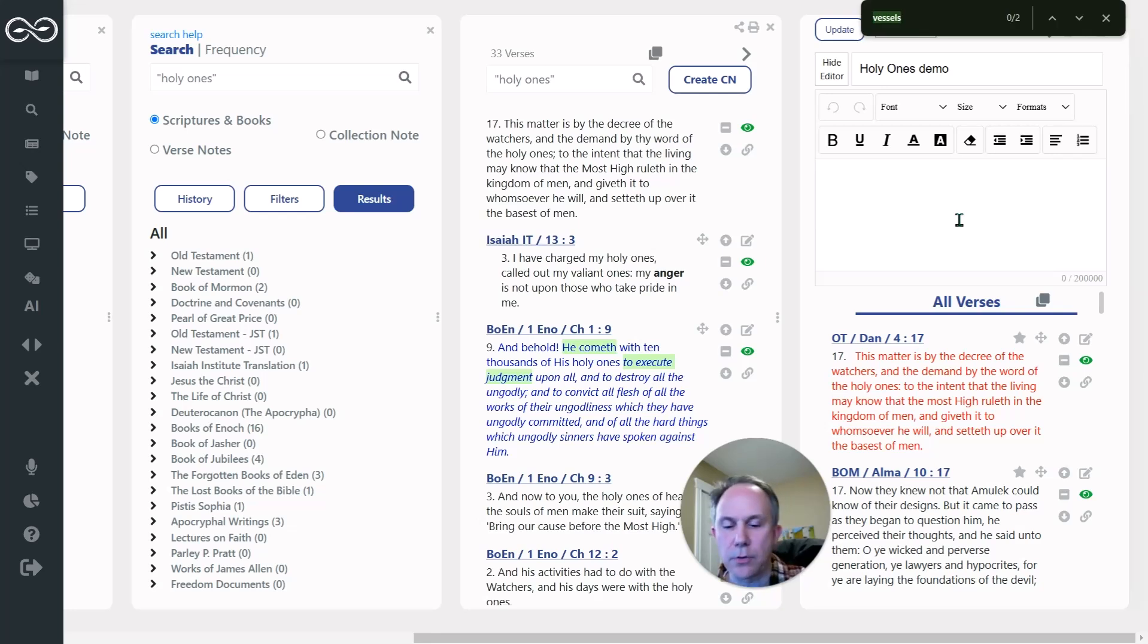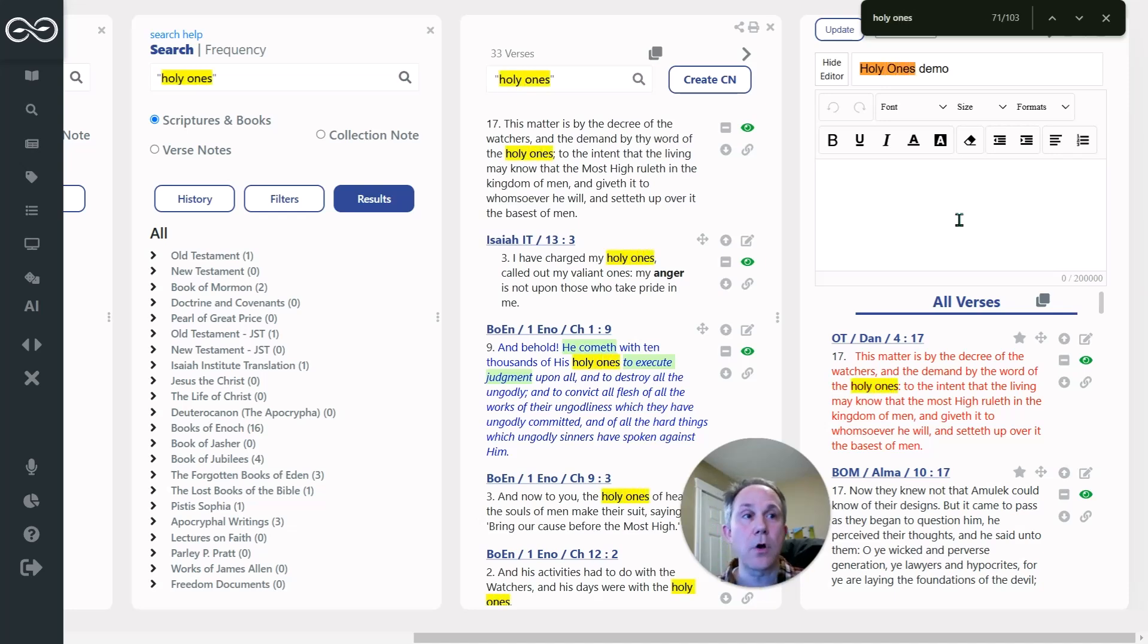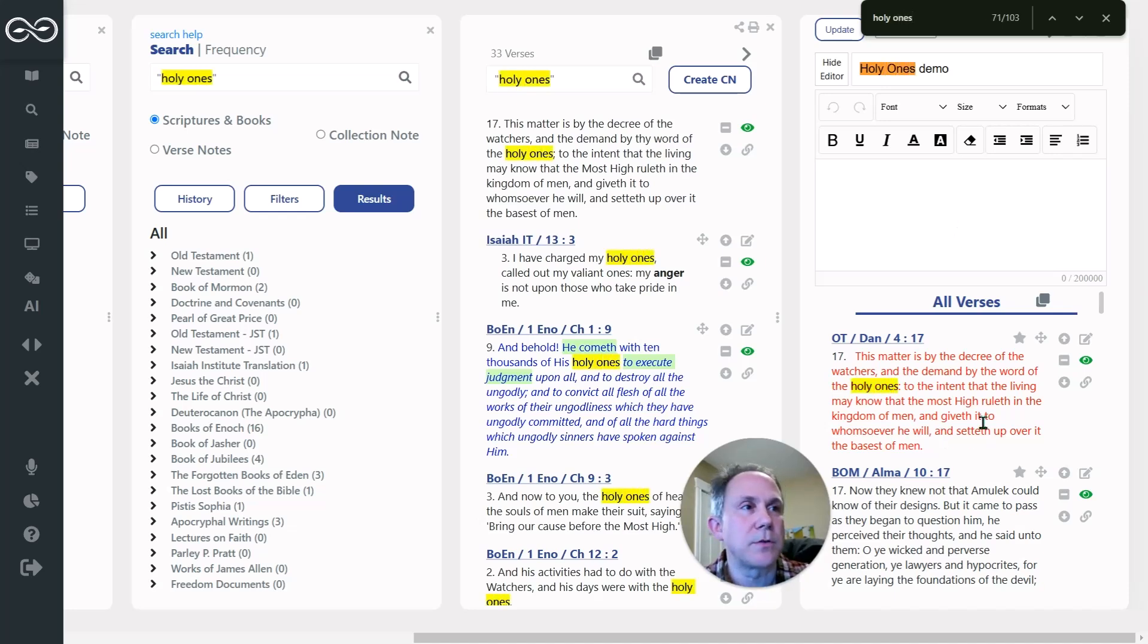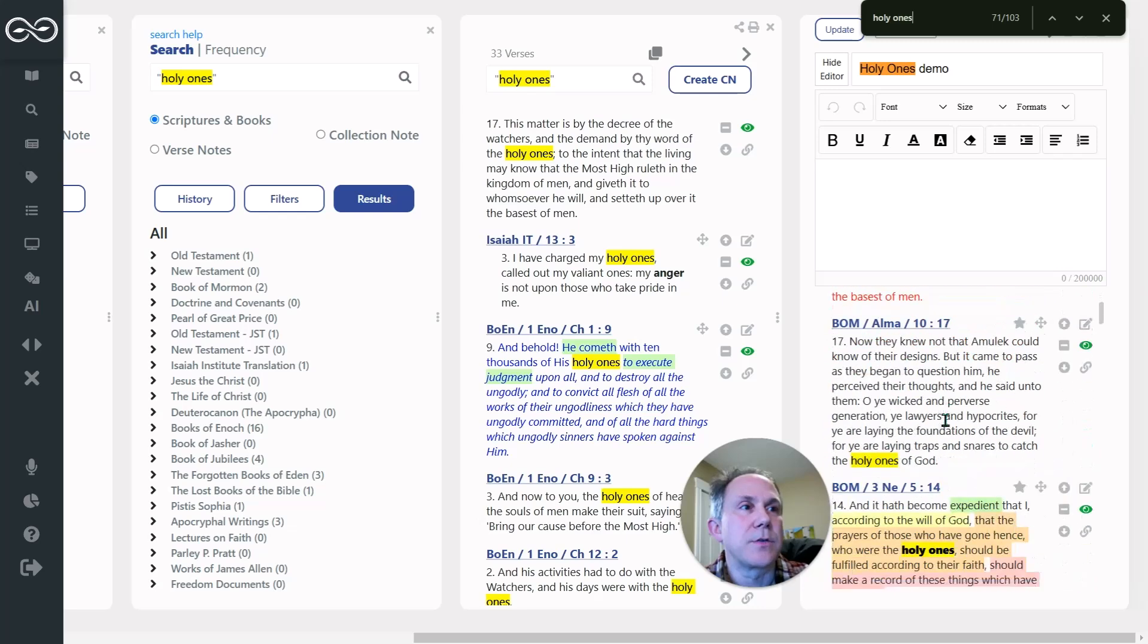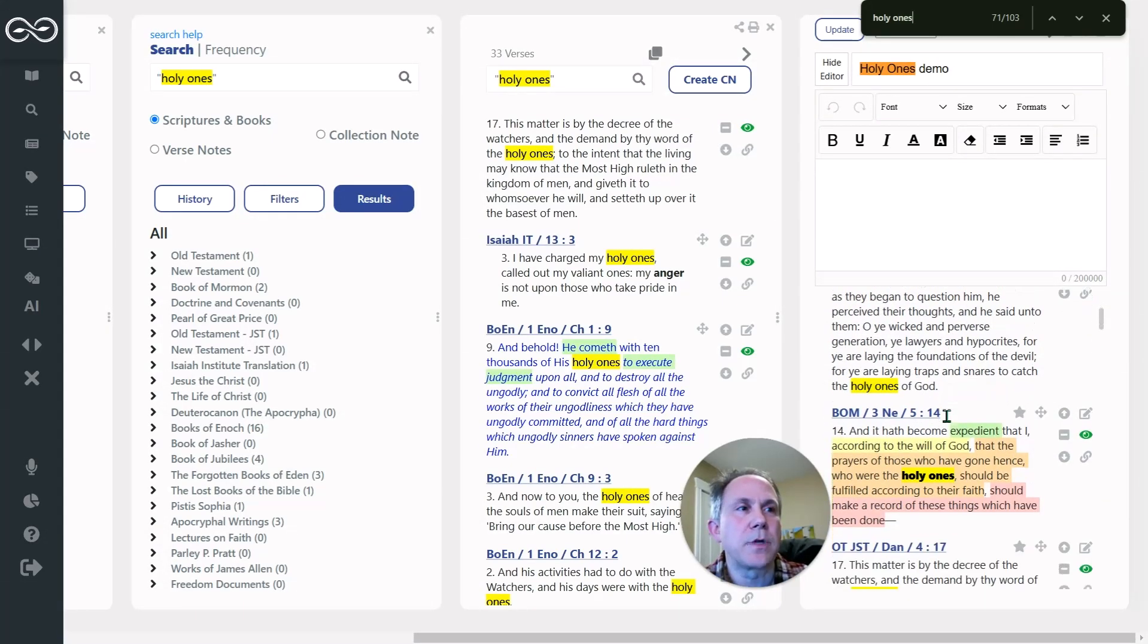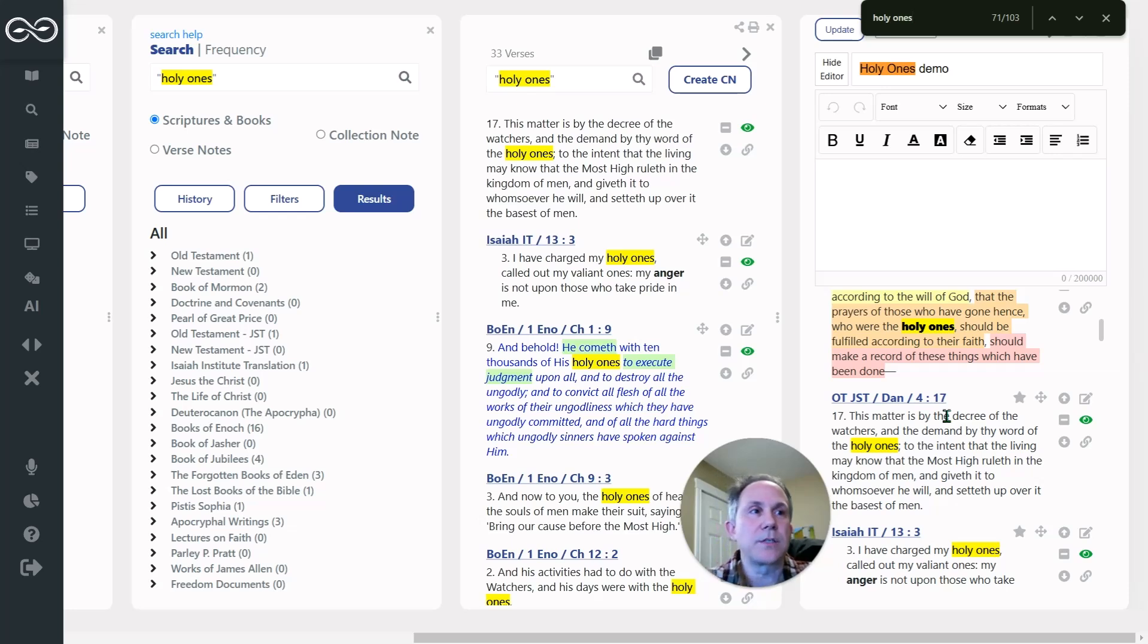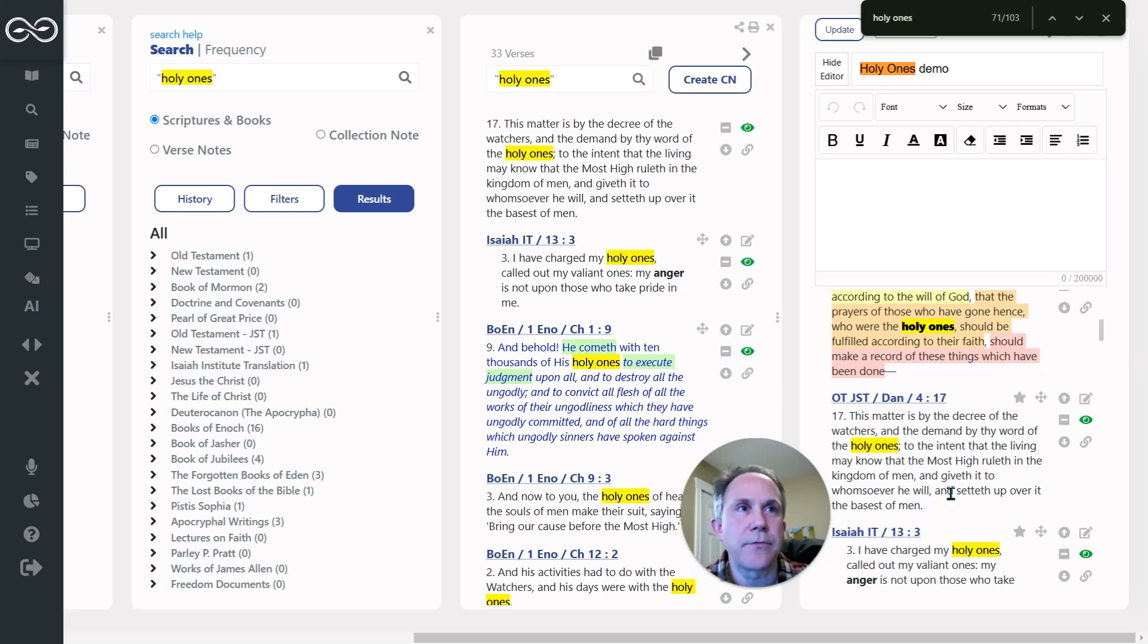If you hit Control F in your browser, you can start to type a word or phrase, and it will all light up across your browser. That's just a function of your browser. It's super handy when you want to skim down through scriptures, like on a page like this, where you've done a search, and you want to find all the results really quick.